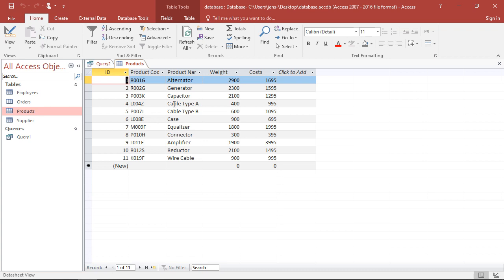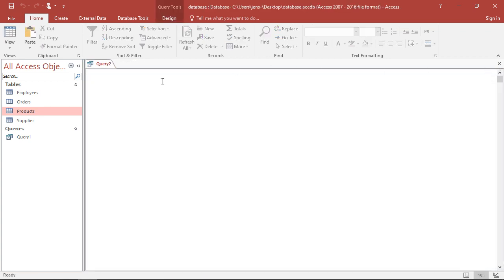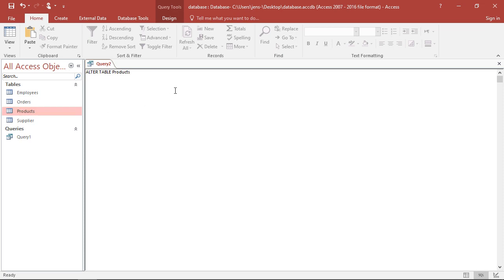We know which products we have, so we could add a column here for the respective supplier for this product. I'm going to close this. Whatever we're going to do, we're going to use first the command ALTER TABLE to tell them which table to work with. Here it's the table products, so it has to make changes to products. And then in the next line, we're going to tell him what to do.